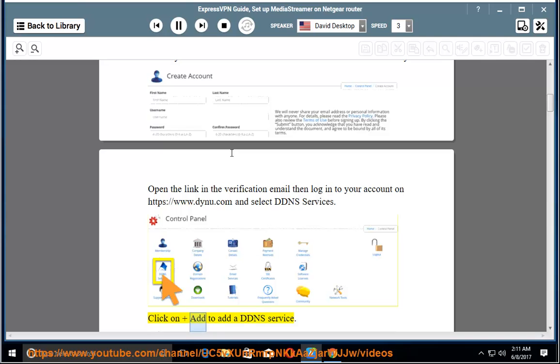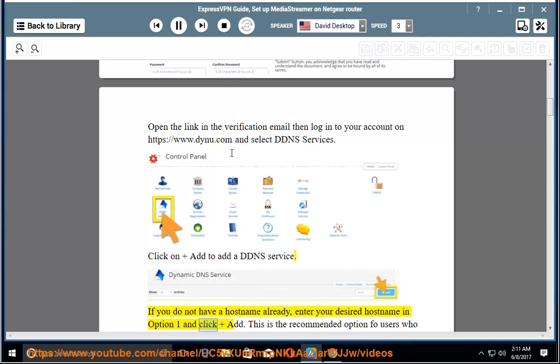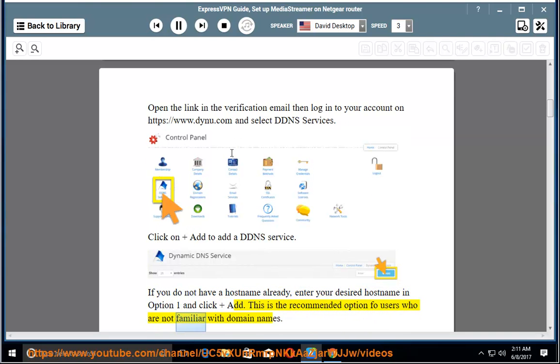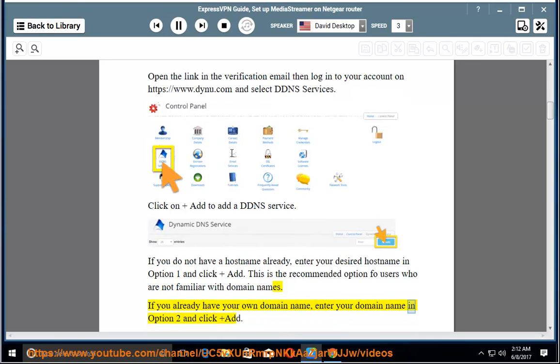Click on Add to add a DDNS service. If you do not have a host name already, enter your desired host name in option 1 and click Add. This is the recommended option for users who are not familiar with domain names. If you already have your own domain name, enter your domain name in option 2 and click Add.